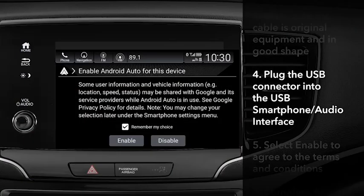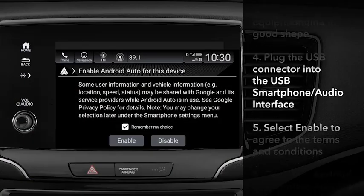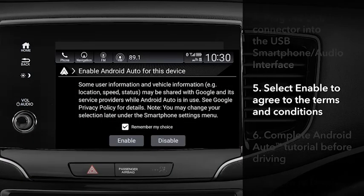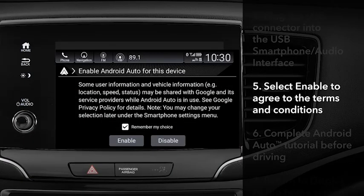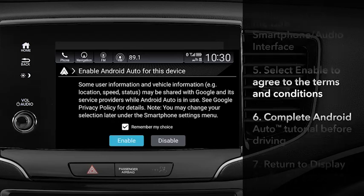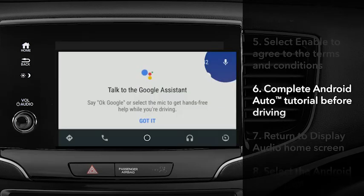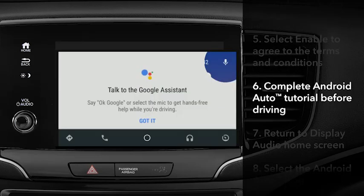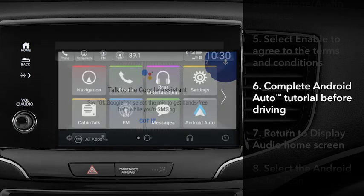When you first use Android Auto, a consent screen will appear before enabling. After agreeing to the terms and conditions, touch Enable on the Display Audio. A tutorial will appear on the display. Complete the tutorial before driving and using Android Auto.